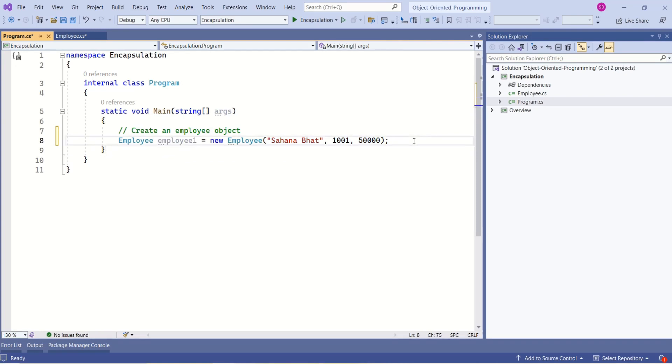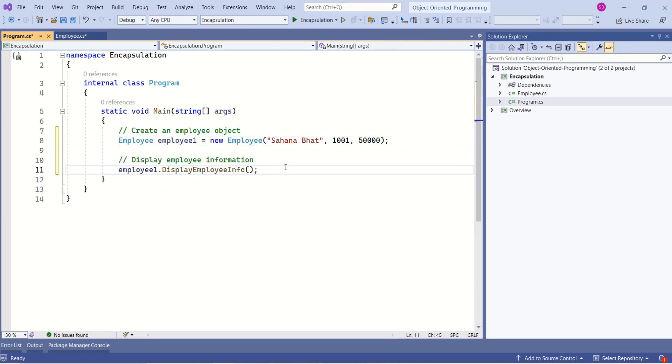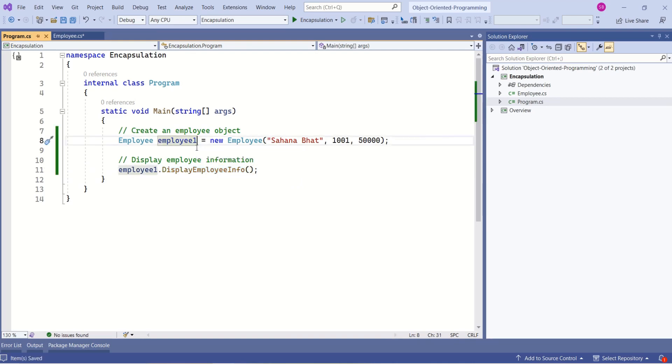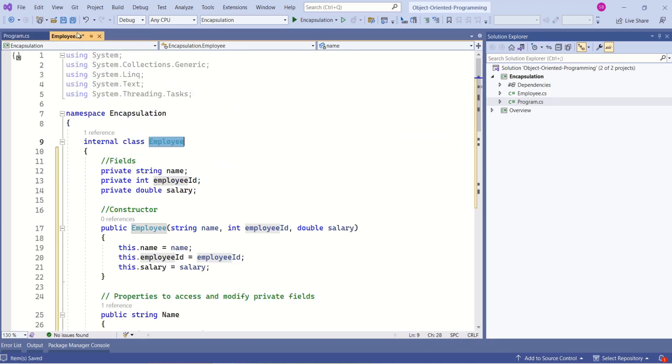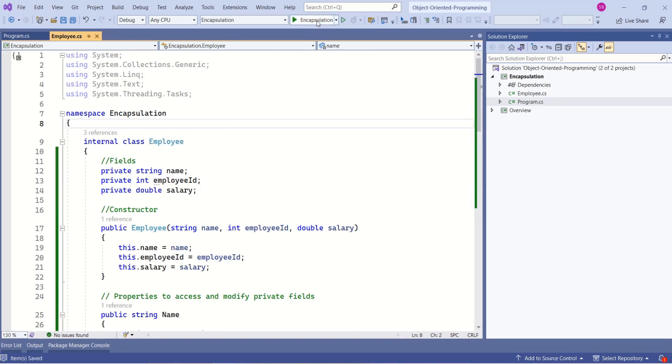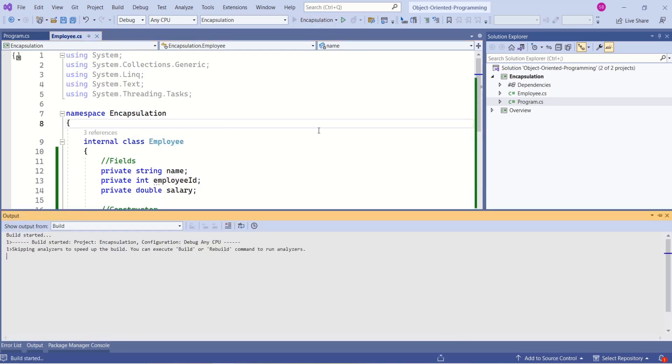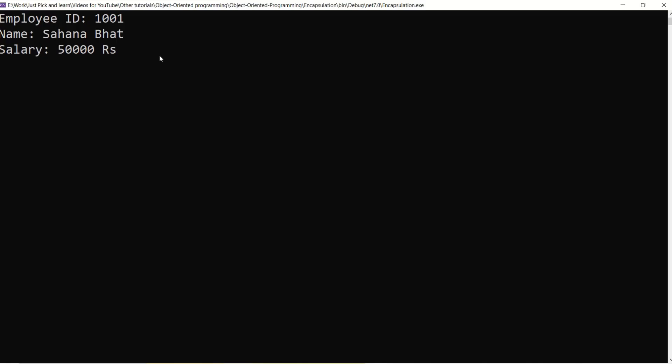Now I will use this instance to display employee information. Here we are calling the display employee info method from the employee class. I'll save this employee class and let's run this application. See, here is the output.